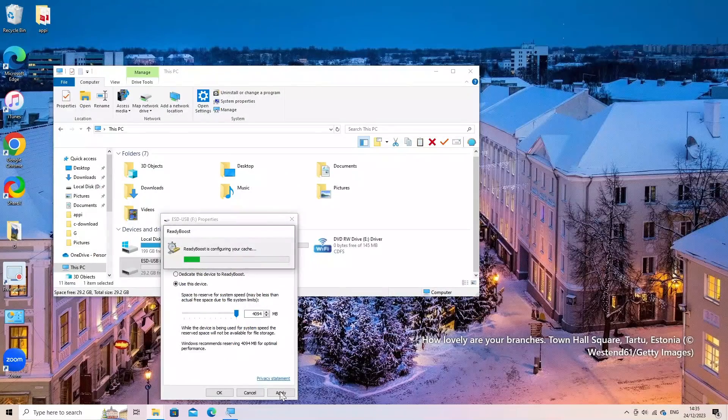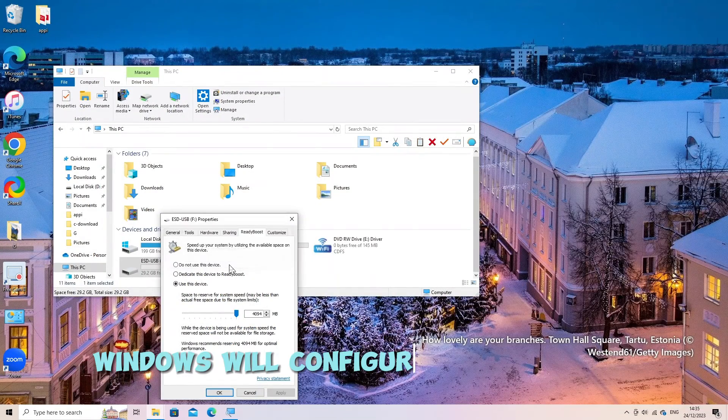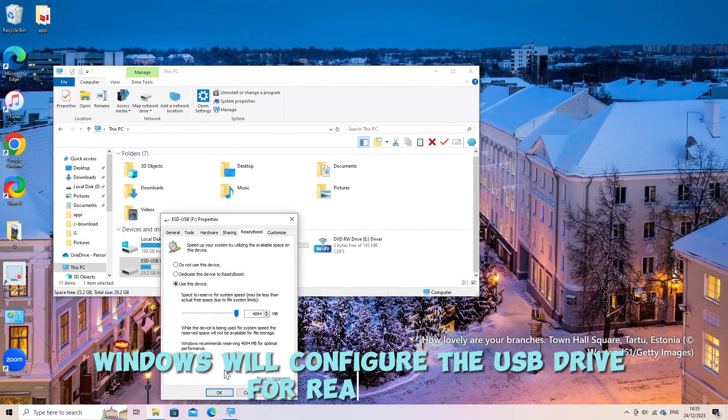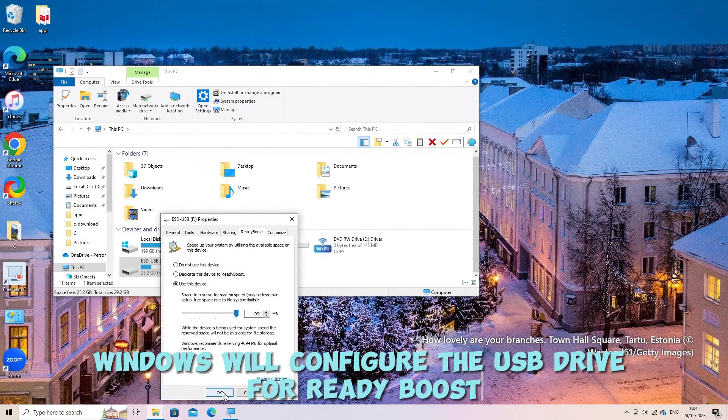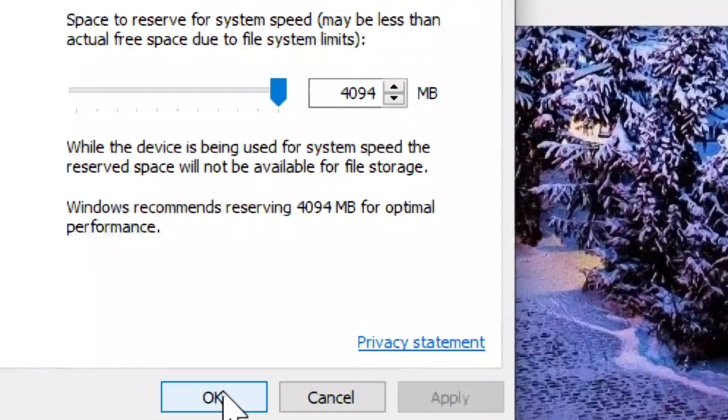Windows Configuration. Windows will configure the USB drive for ReadyBoost and start using it as additional memory.